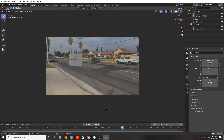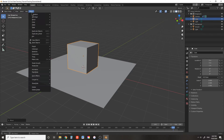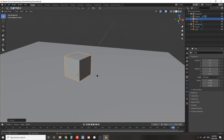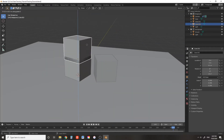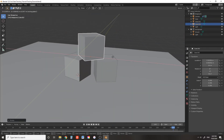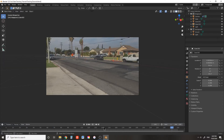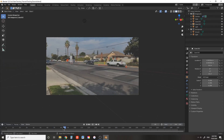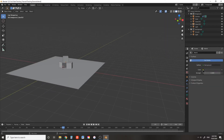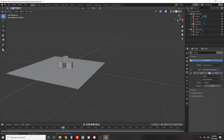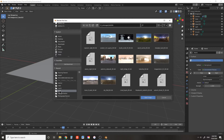We can look through the camera by pressing 0 and see what that footage looks like. Here I'm just modeling a few cubes to serve as placeholders in our motion tracked scene. To get more realistic lighting in your scene, go to World Setup, Color, Environment Texture, and open an HDR. Pick one that approximates the lighting conditions of the footage you shot.